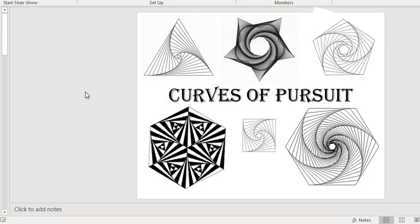So, today we're going to have a look at drawing some of these curves of pursuit. Now, there's some examples on the slide. And you'll see that all these pictures here, I'm sure you can all see curves in all of these pictures. And what you need to bear in mind is that there are no curves actually drawn.